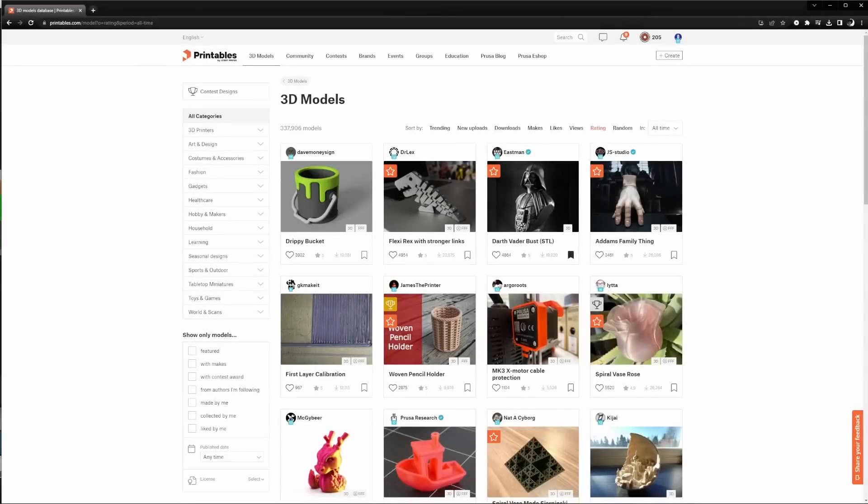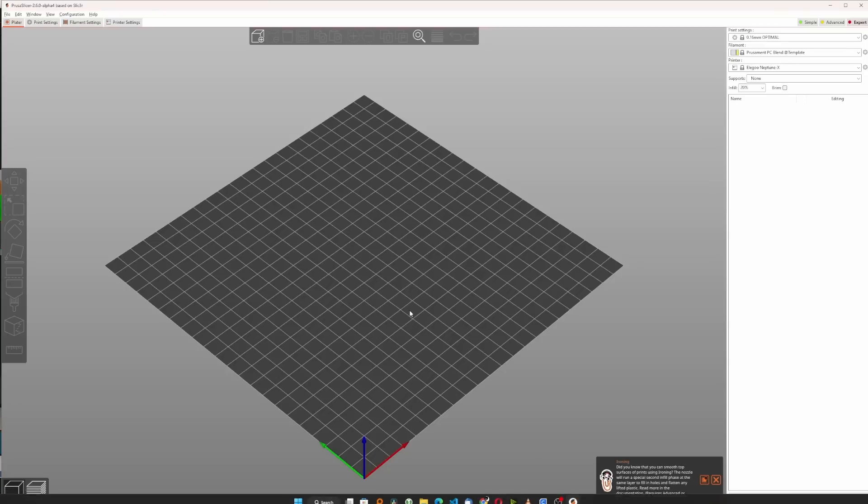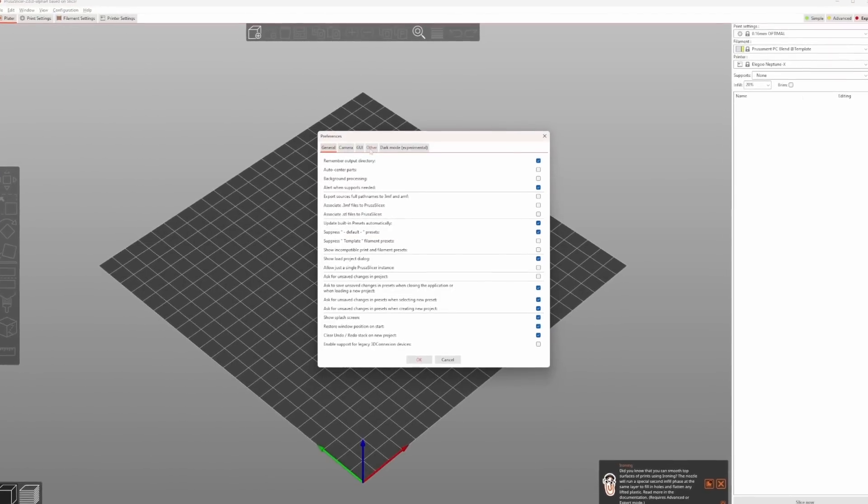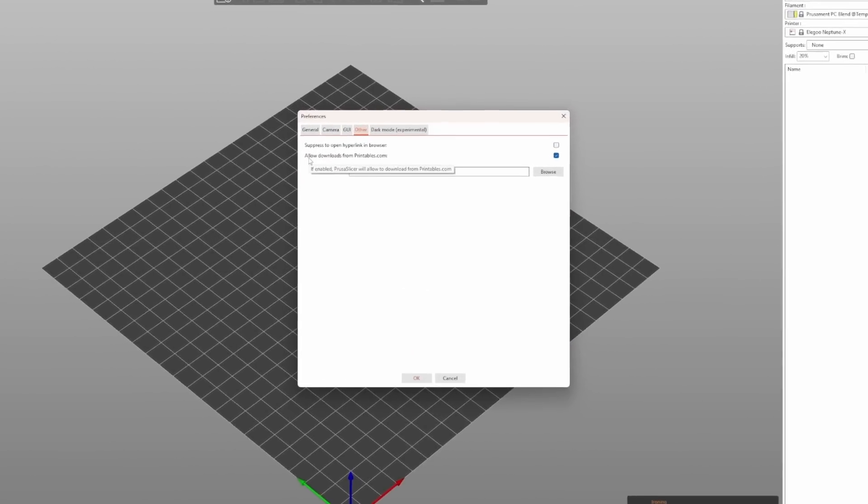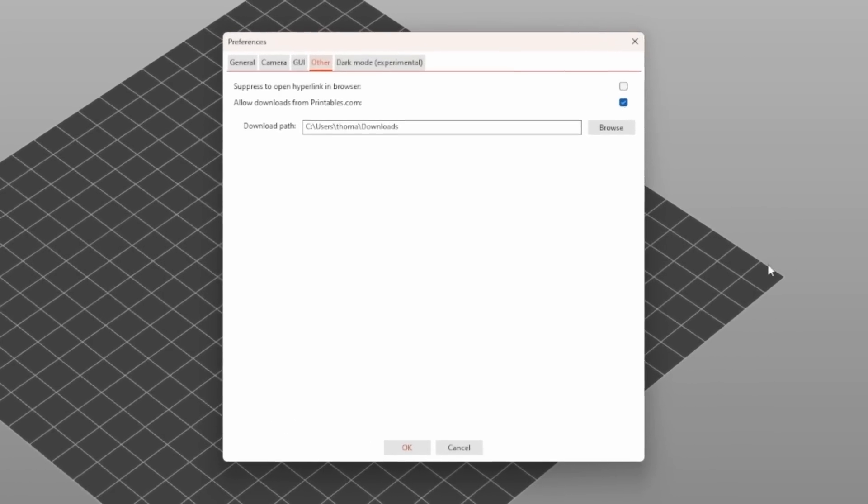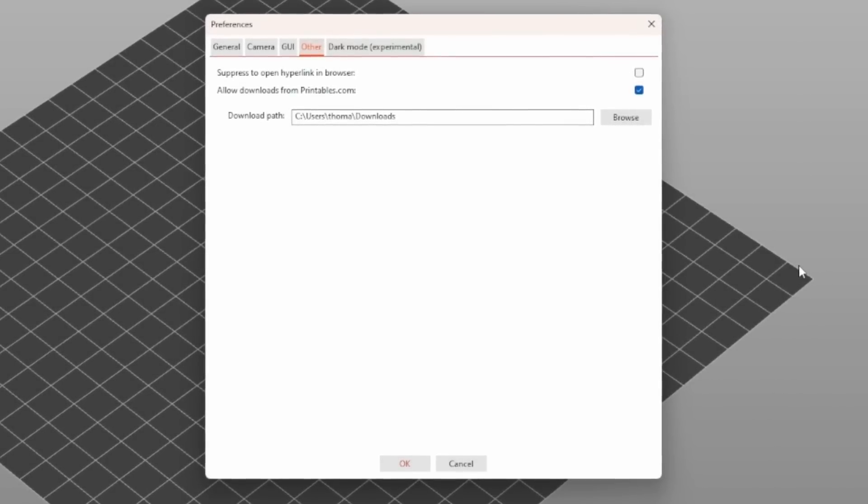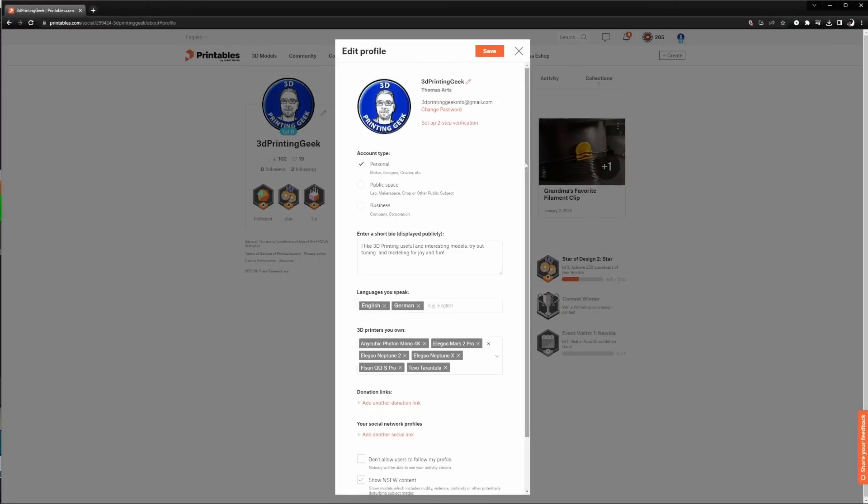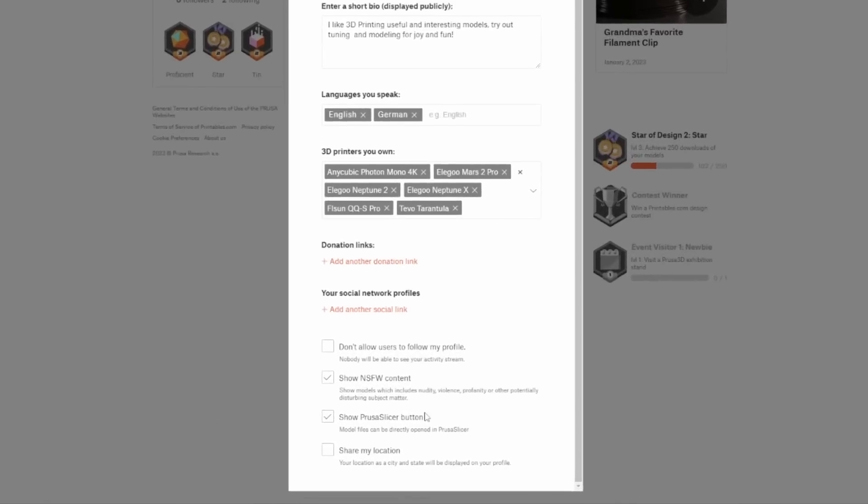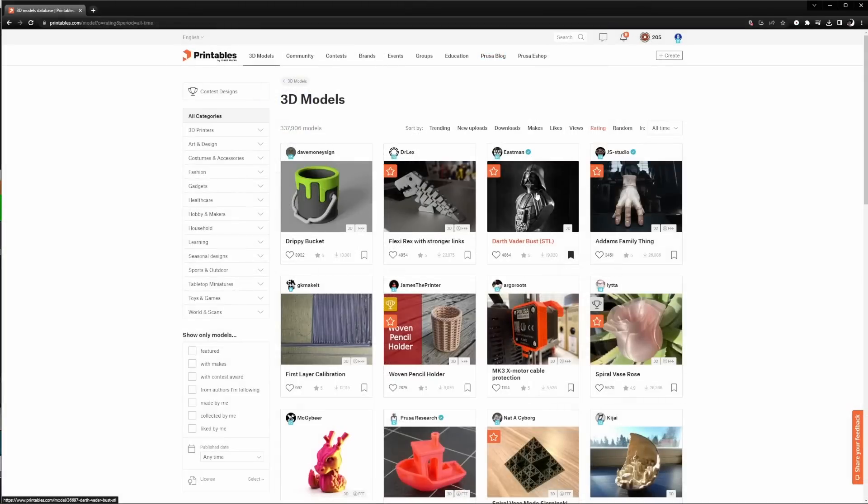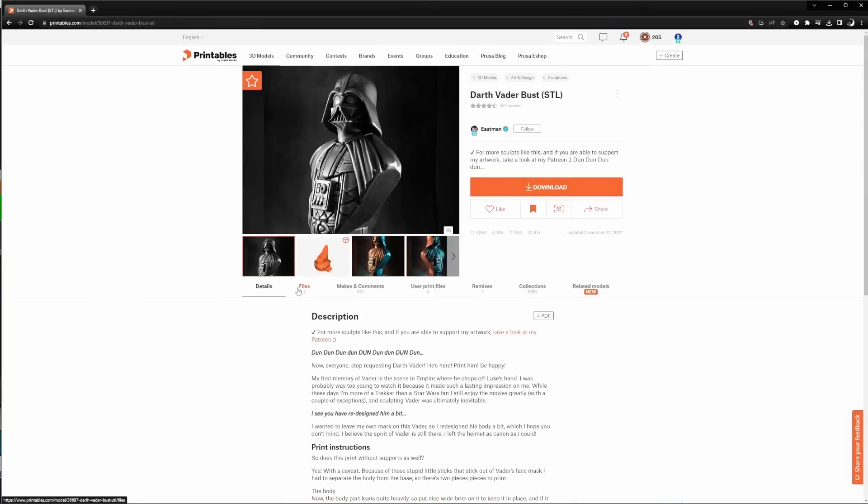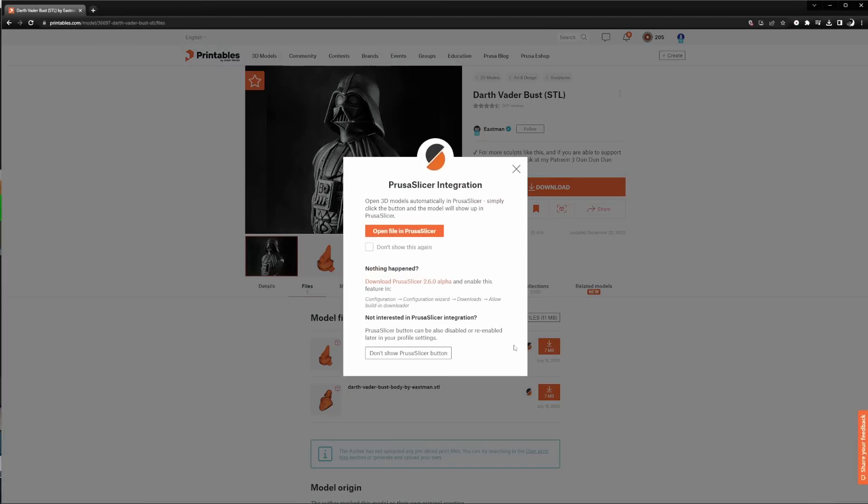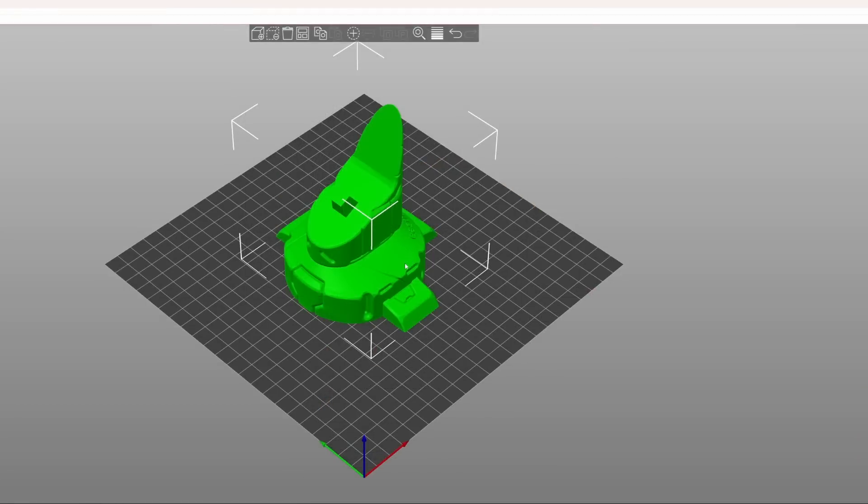The last feature I want to show you is a download from printables.com directly into PrusaSlicer. To enable this feature, open PrusaSlicer's configuration, go to preferences and select the other tab and there enable allow downloads from printables.com. Then you have to go into your printables account, open your profile, edit your profile, scroll down and activate show PrusaSlicer button and save the change. When you open a model and go to the files, you will see that there's a new button next to the download button. Click this little button and you will be asked if you want to open the file in PrusaSlicer. And there you are. You have your file directly opened in PrusaSlicer.